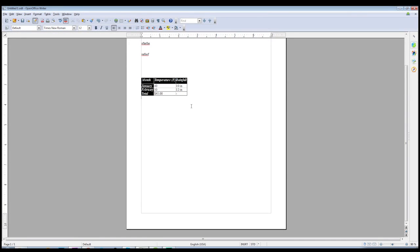That covers most of the basic table functionality inside of OpenOffice Writer. If you're looking for more advanced table manipulation — especially when it comes to data and formulas — the software you really want is OpenOffice Calc, which is the Microsoft Excel equivalent. It works with huge spreadsheets, can connect to databases, and pull in lots of data to do data manipulation, formulas, and all that other good stuff.